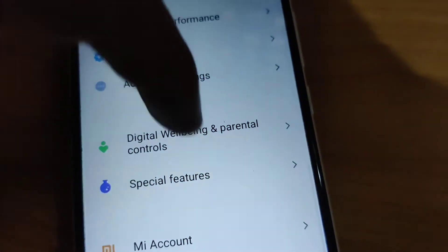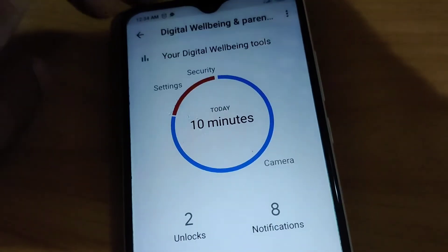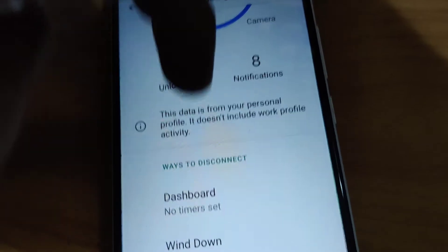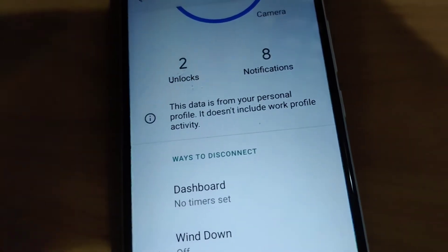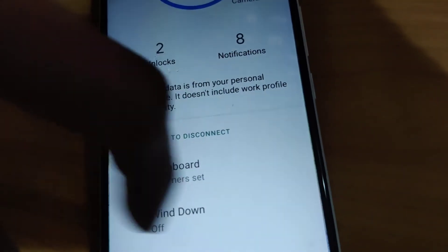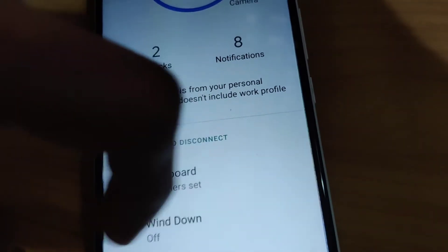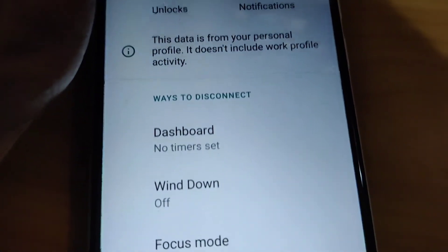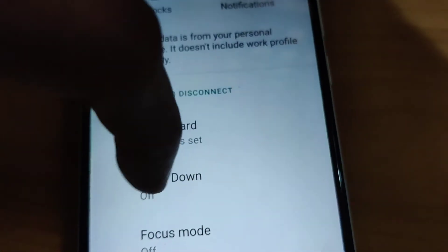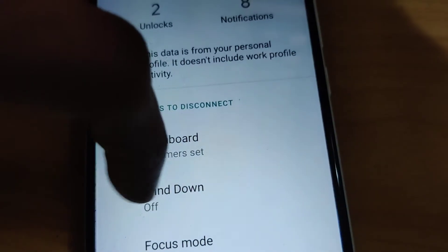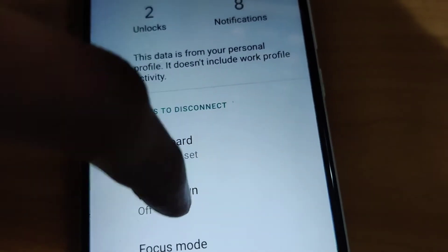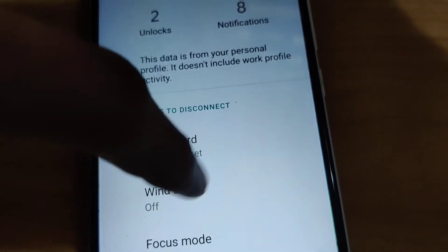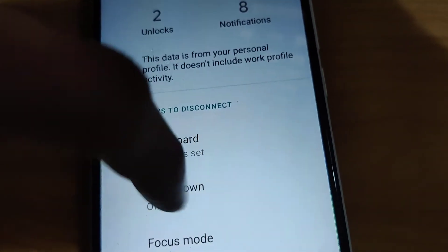After clicking there, you can see the option 'Ways to Disconnect'. In some devices it is written as 'Wind Down' and in some it is written as 'Bedtime Mode'. You must click this one. I am going to select Wind Down, so check your phone whether it says Wind Down or Bedtime Mode.